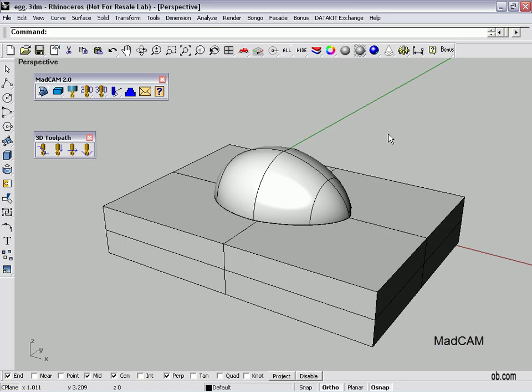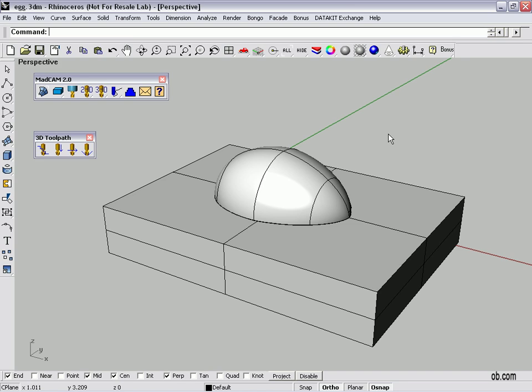Today we're going to look at MADCAM. MADCAM is a CNC, Computerized Numerical Control, program that works within Rhino to generate a toolpath that you can send out to a machine tool like a milling machine to make a part.